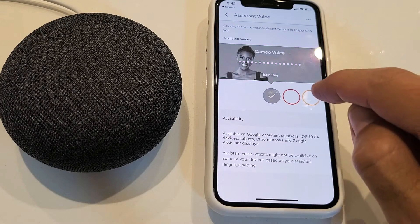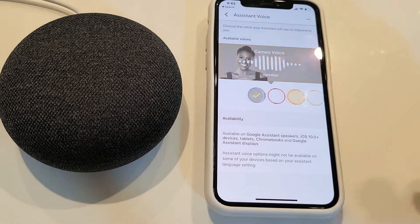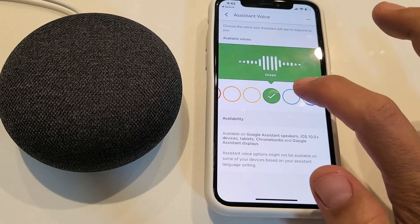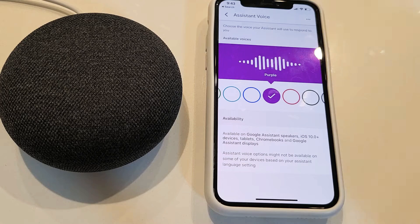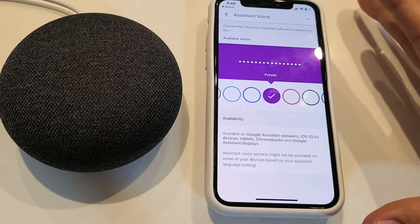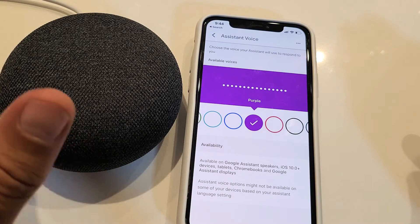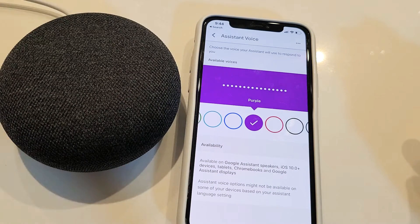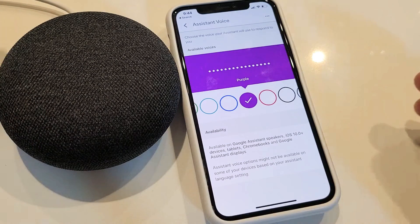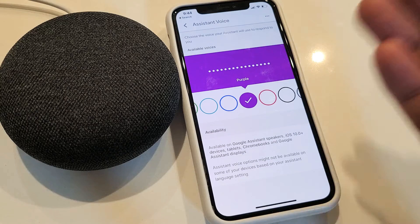Hey, here are the voices you can pick for your Google Assistant — hey, Issa Rae here. I'm going to show you how to change the assistant voice on your Google Home product. I'll be changing the assistant voice on my Google Home Mini. You'll be able to change the accents as well as female or male voice.